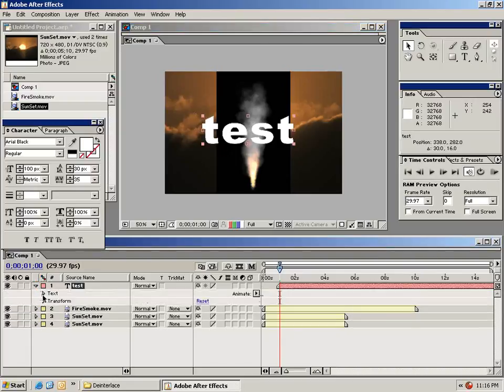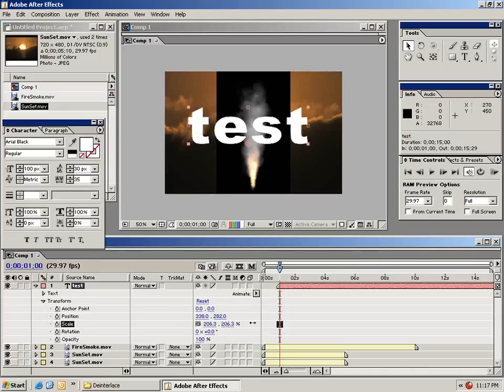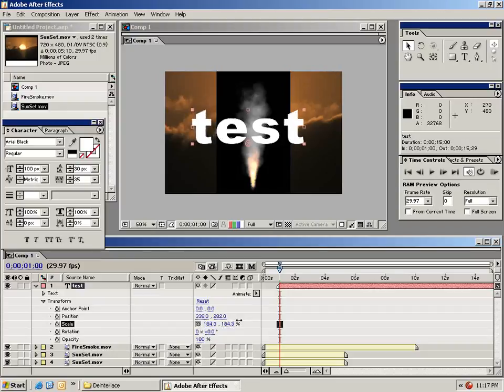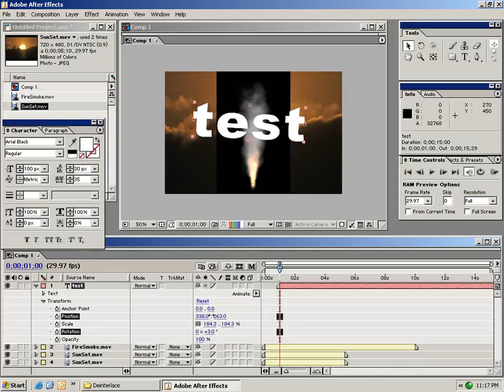And underneath here we have a couple of different options. We have text options and we also have transform options. From the transforms options menu, we have a bunch of different settings about this clip. We can increase the scale, change the rotation, and change the position.